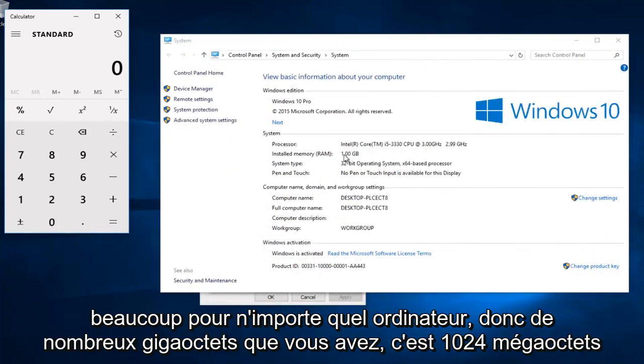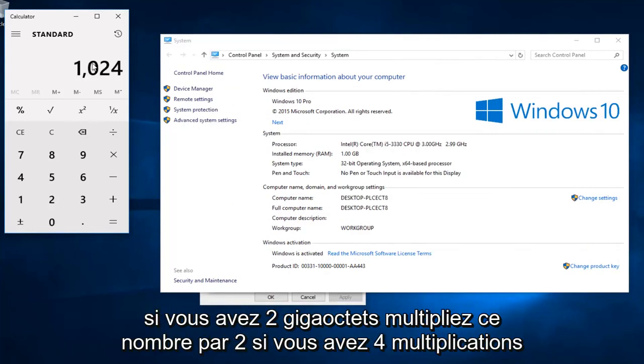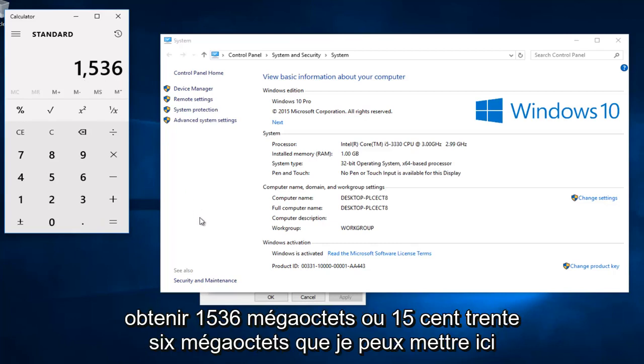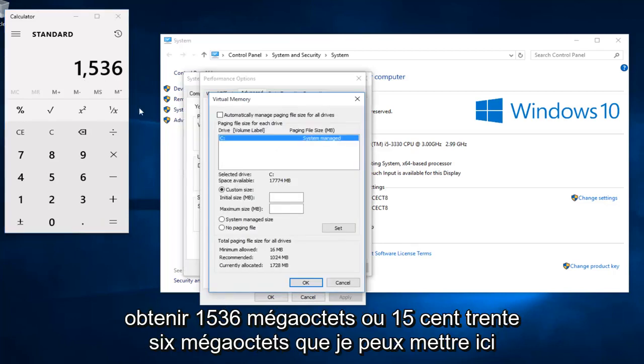So however many gigabytes you have, that's 1024 megabytes. If you have 2 gigabytes, multiply this number by 2. If you have 4, multiply this number by 4. And then once you have that number, multiply that by 1.5 and I get 1536 megabytes that I can put in here.